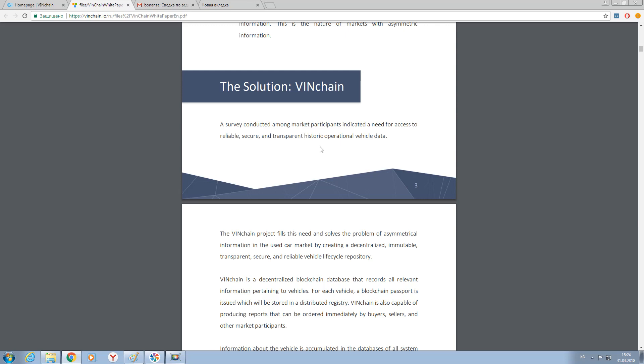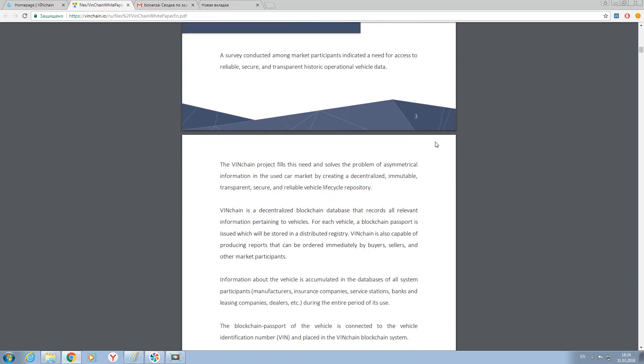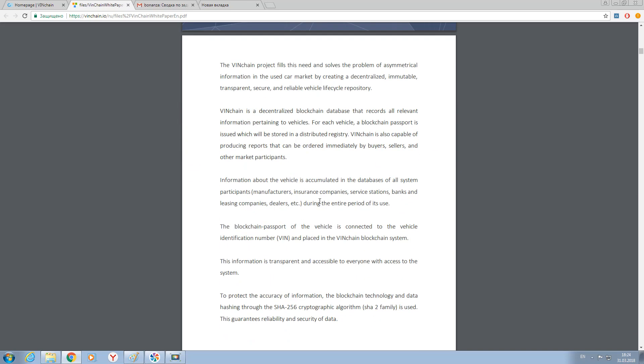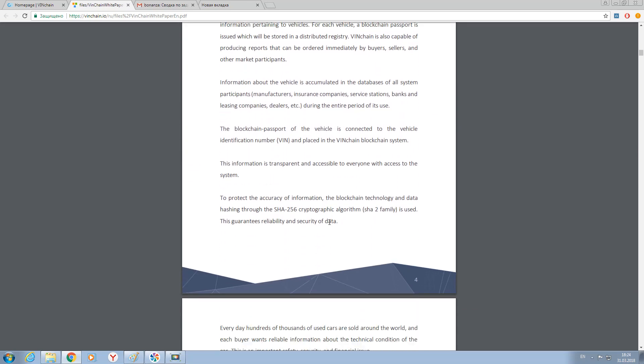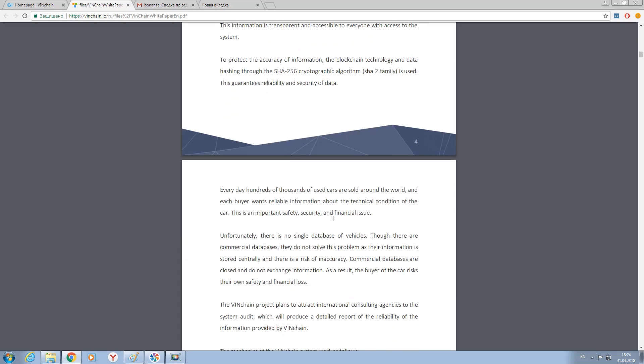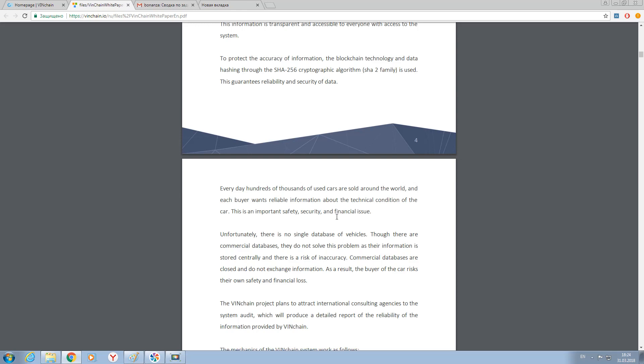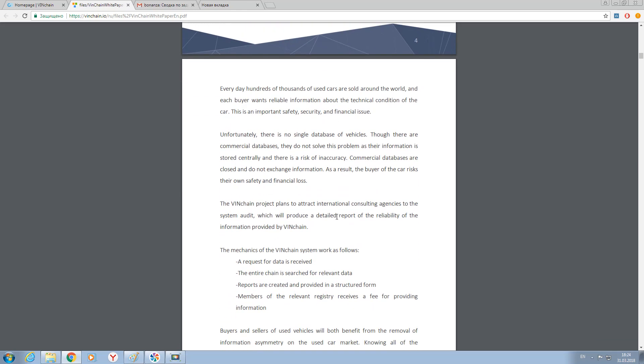Someone prefers to repair his car from the inside, and somebody prefers to do just cosmetic repairs. Just such information is collected by the VINchain platform.